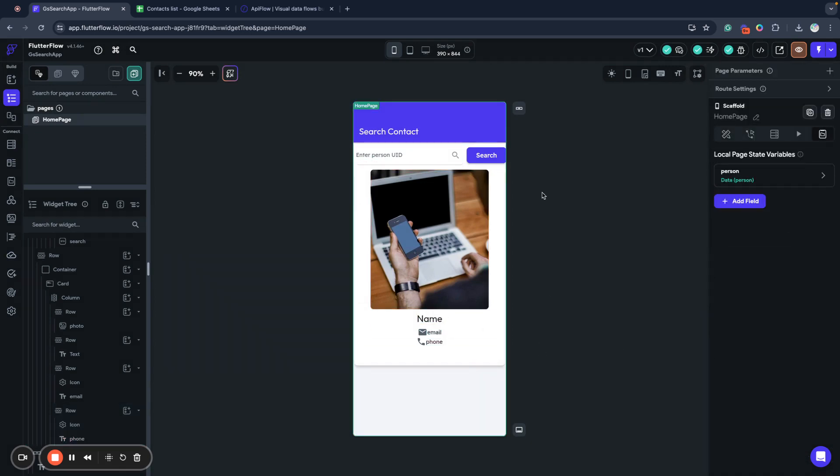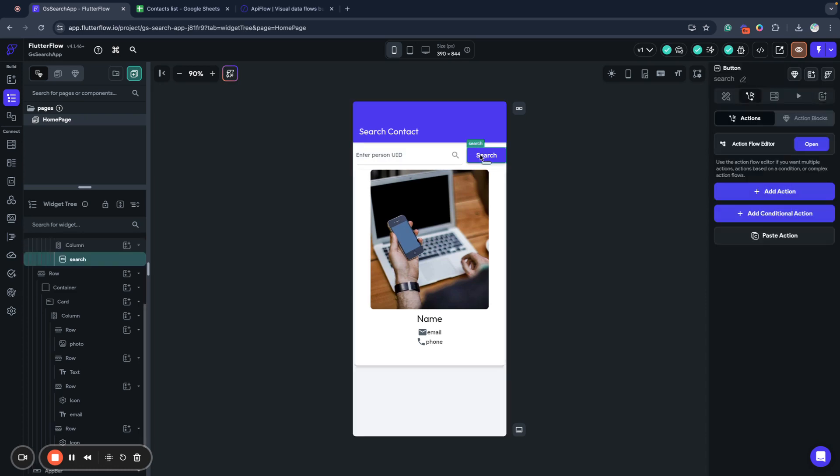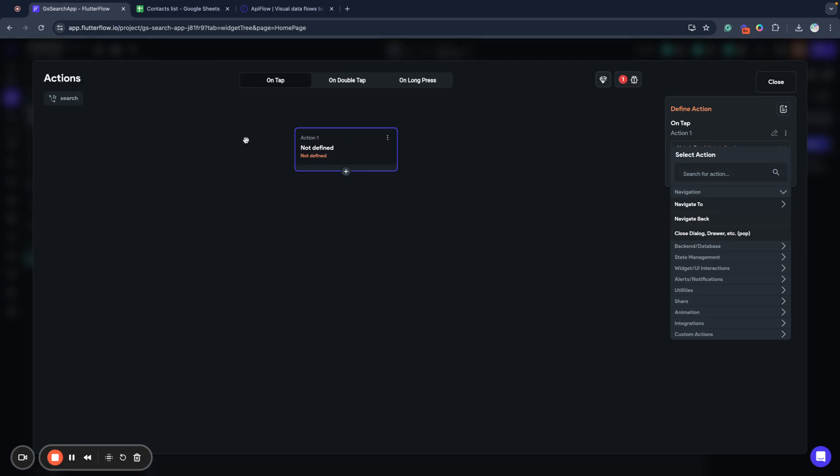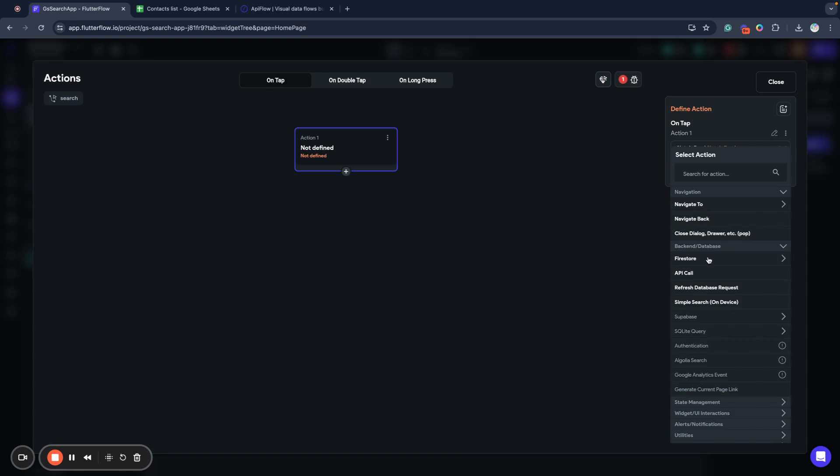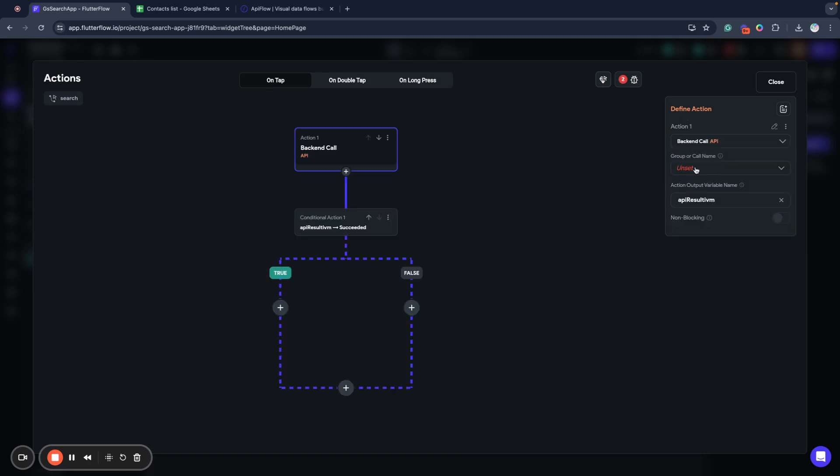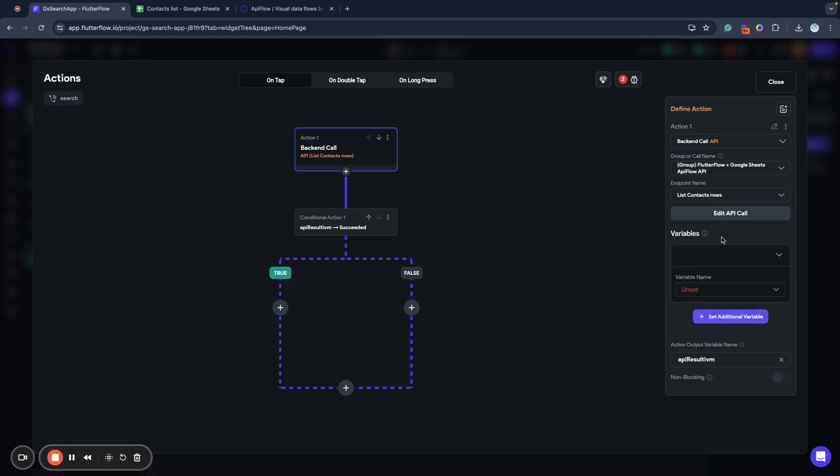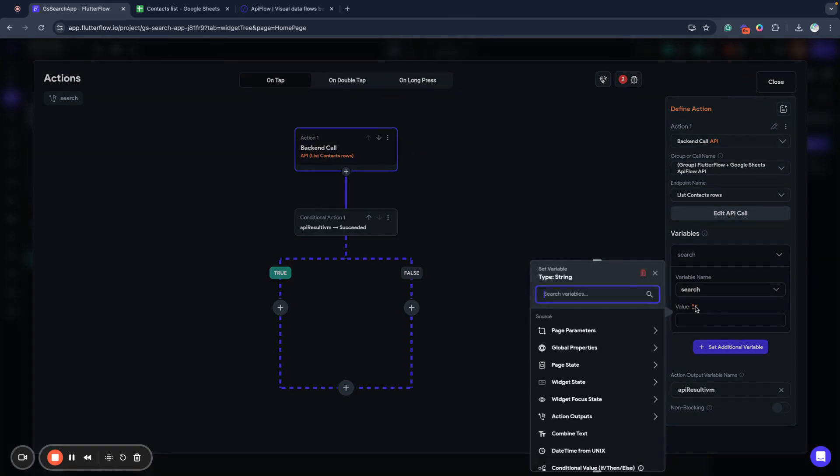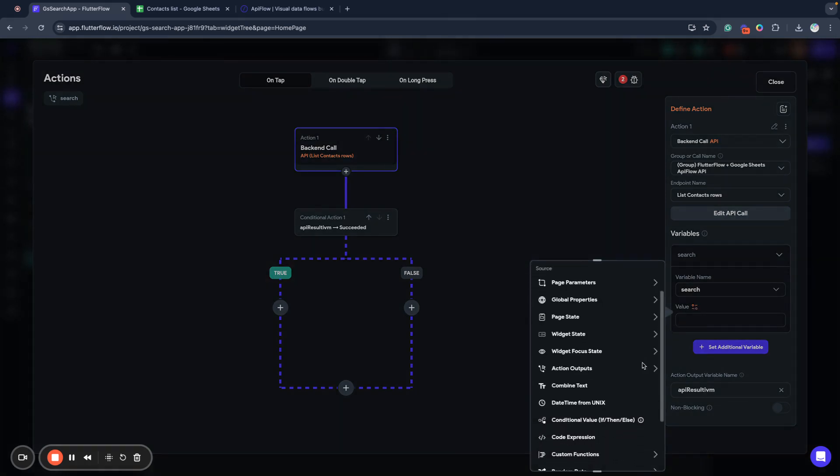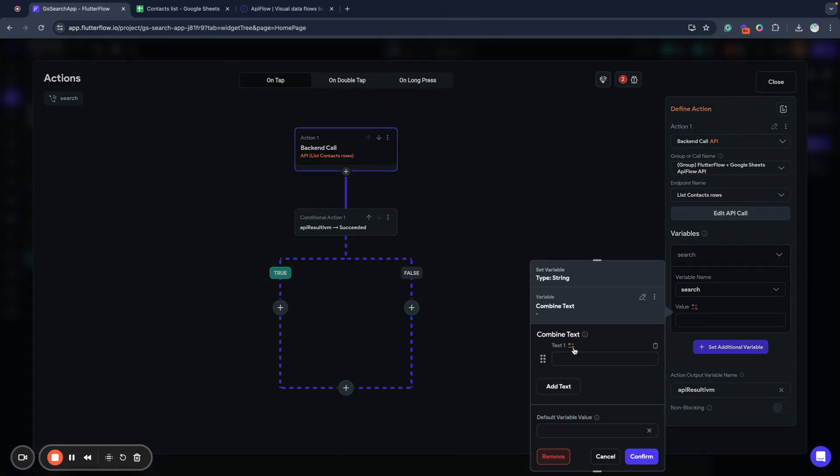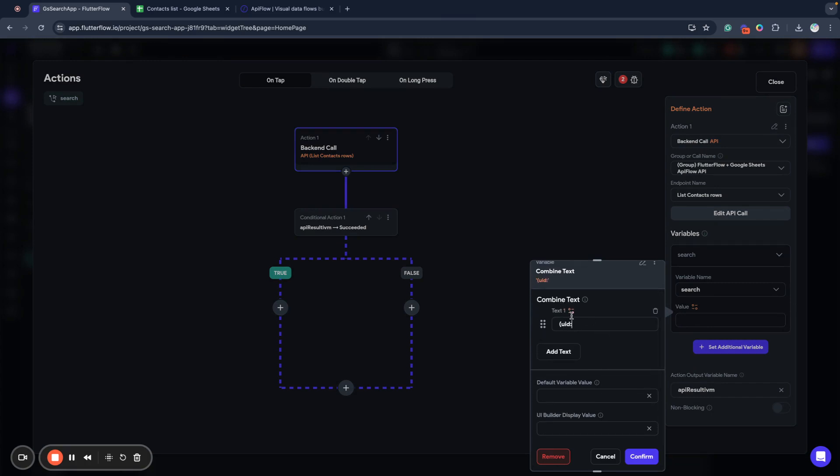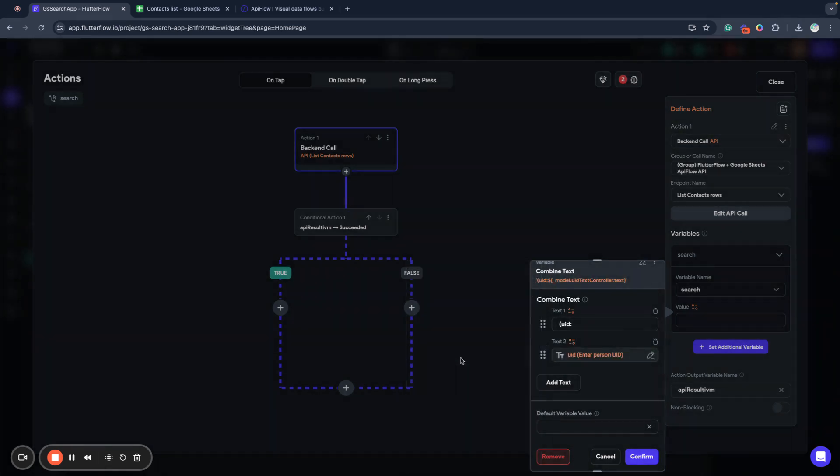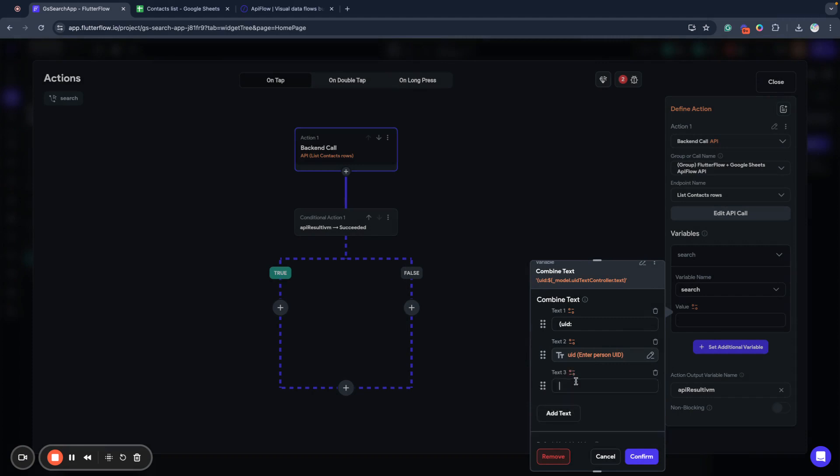And now we need to initiate our person value. When we click on the search button, we want to get a value and do a query to our Google spreadsheet through API flow. So we create an action. Use the backend API call. We need to select list contact rows. And now we will build our search query. To build our search query, we will use combined text utility. First, we will search by UID. And we need to put two dots sign. And next, we need to add a value of our text in UID text field. And last, we need to close brackets.